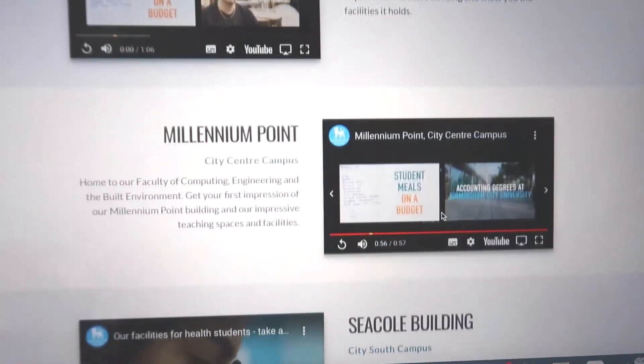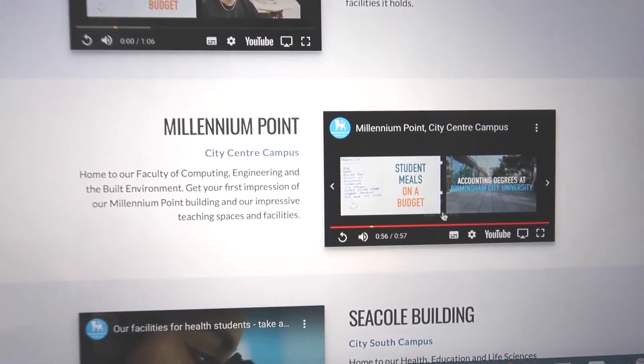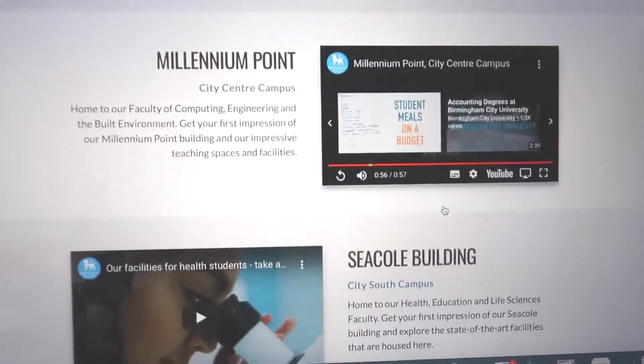What I would say is useful is to also look at the buildings that your subject isn't in, because part of being at uni is getting to go to all the different buildings — and not just that, but the different campuses as well. So having a good look at everything is a really good idea.